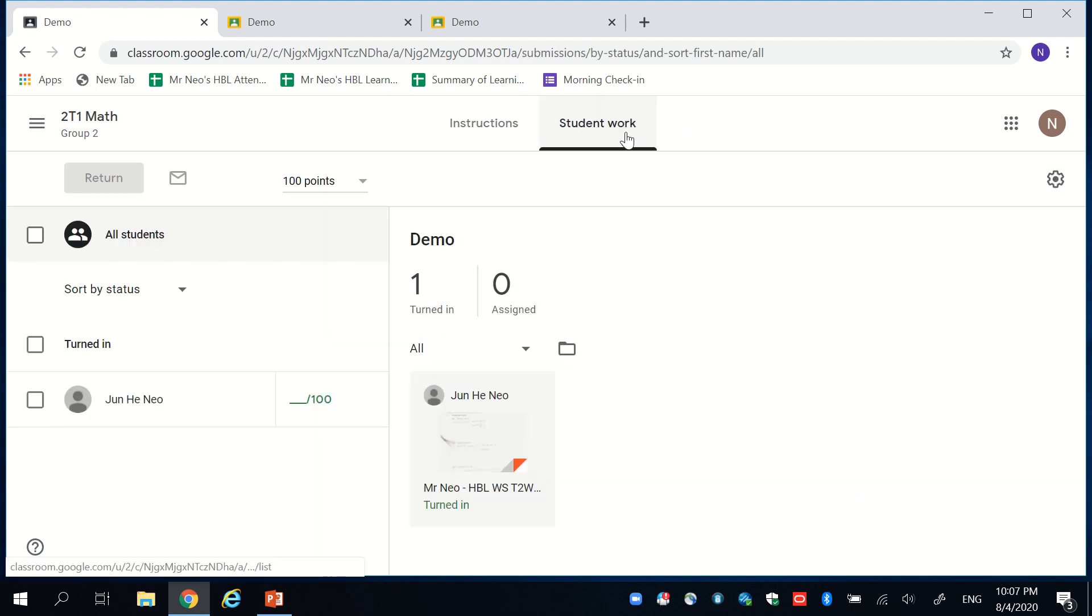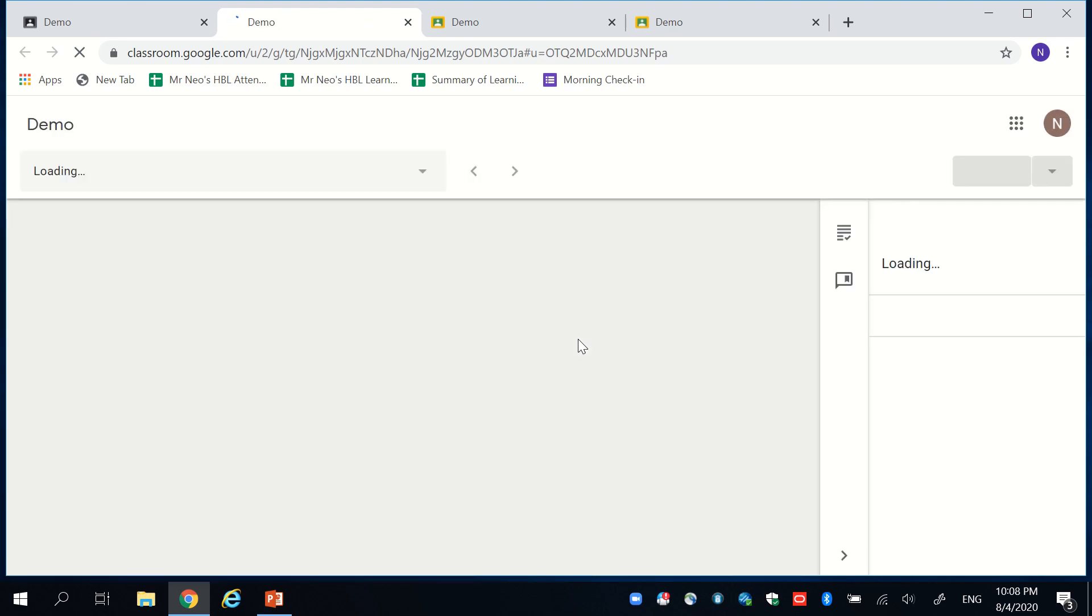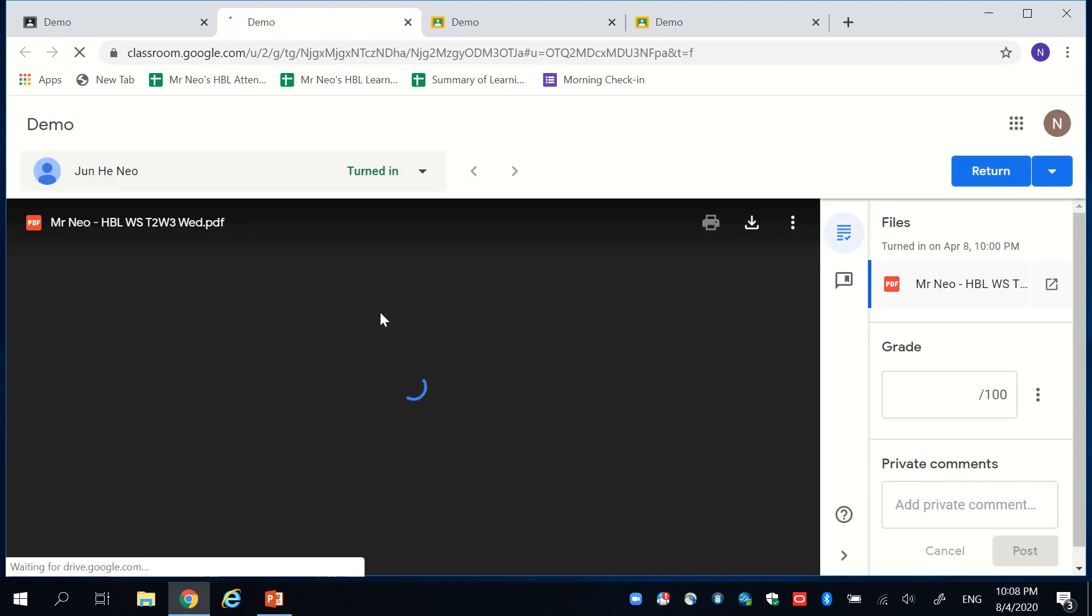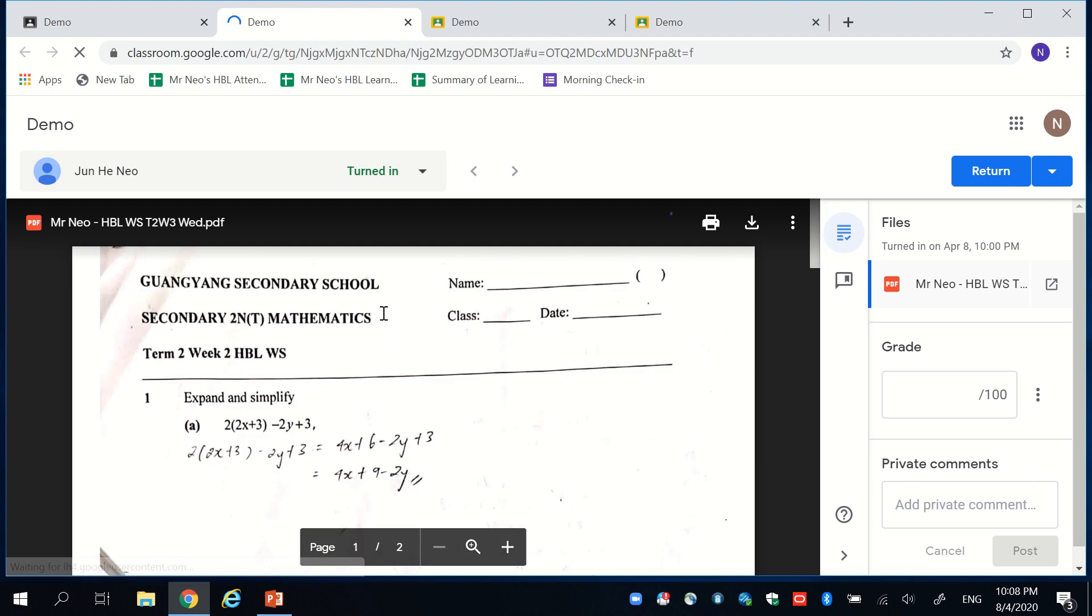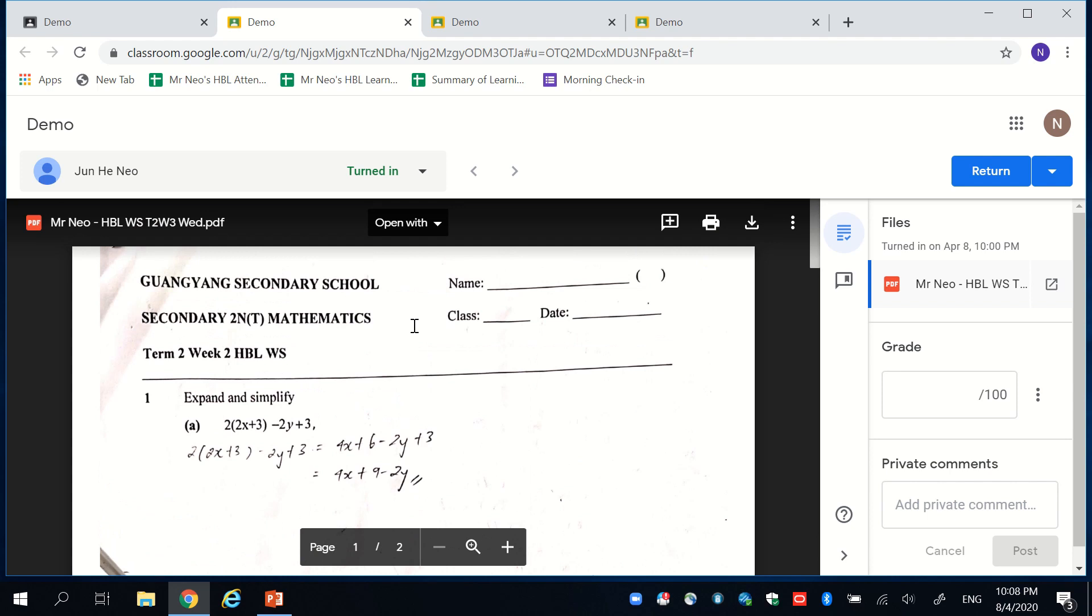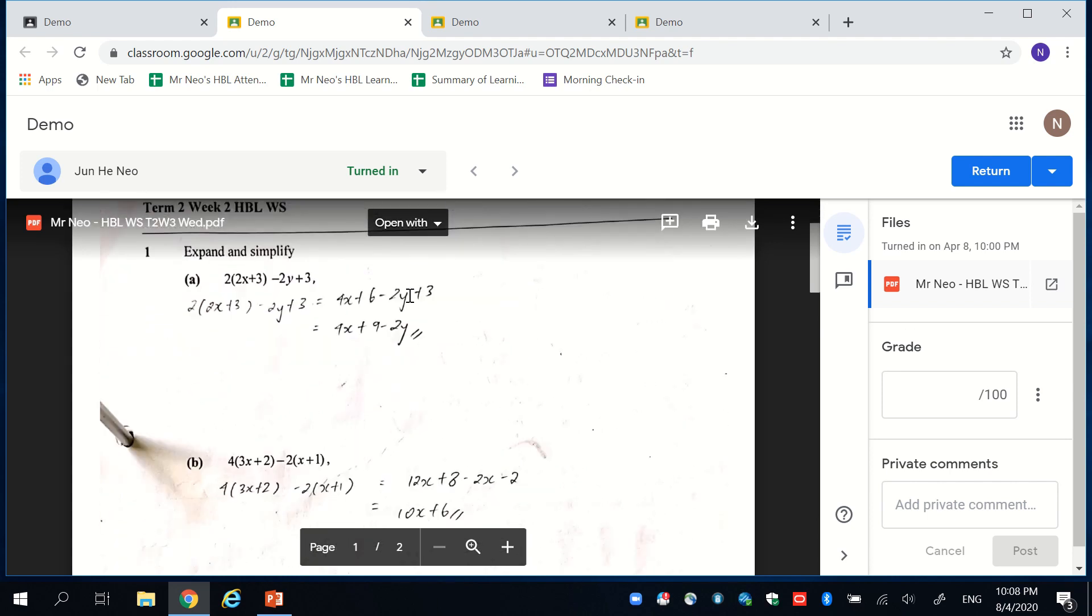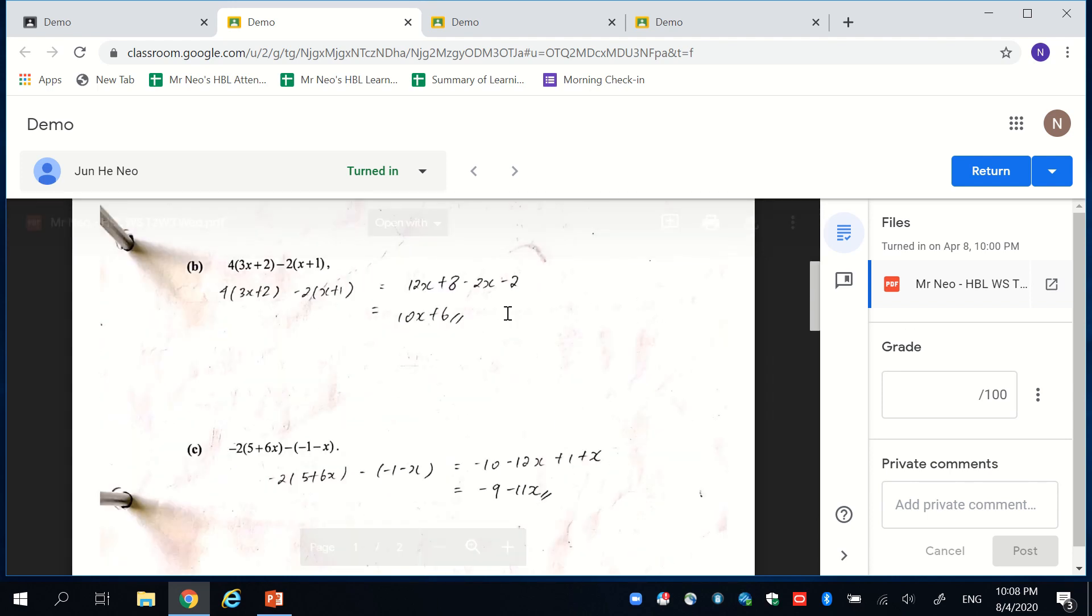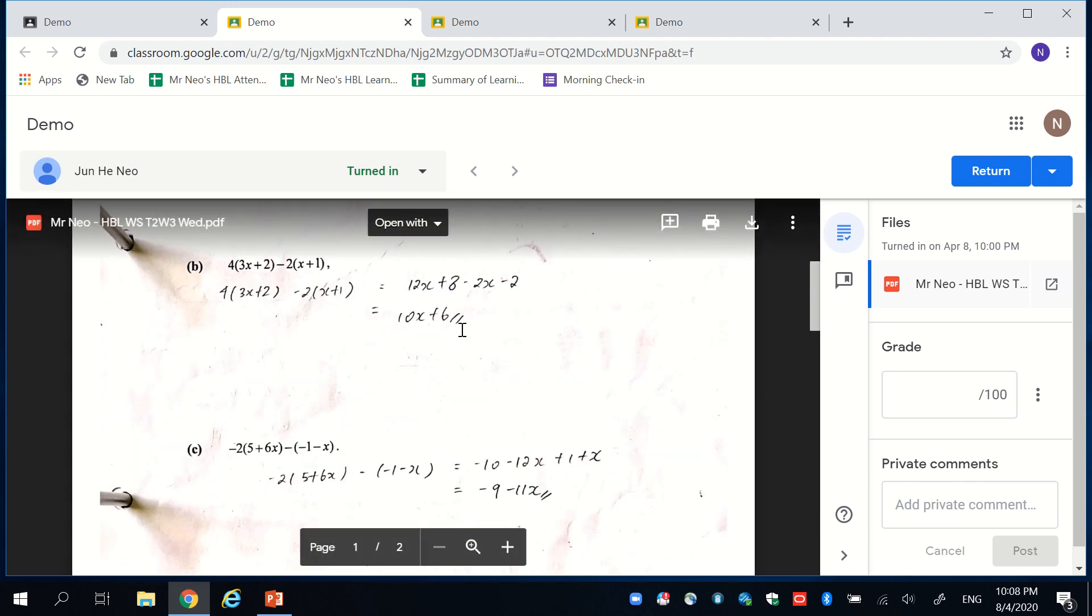So again, the student has uploaded a scanned version of their work. I personally recommended to my students to use the free app called CamScanner. This will be demonstrated in also another separate video. So over here, the student has scanned their work. This makes it neater and tidier and clearer for us to mark.